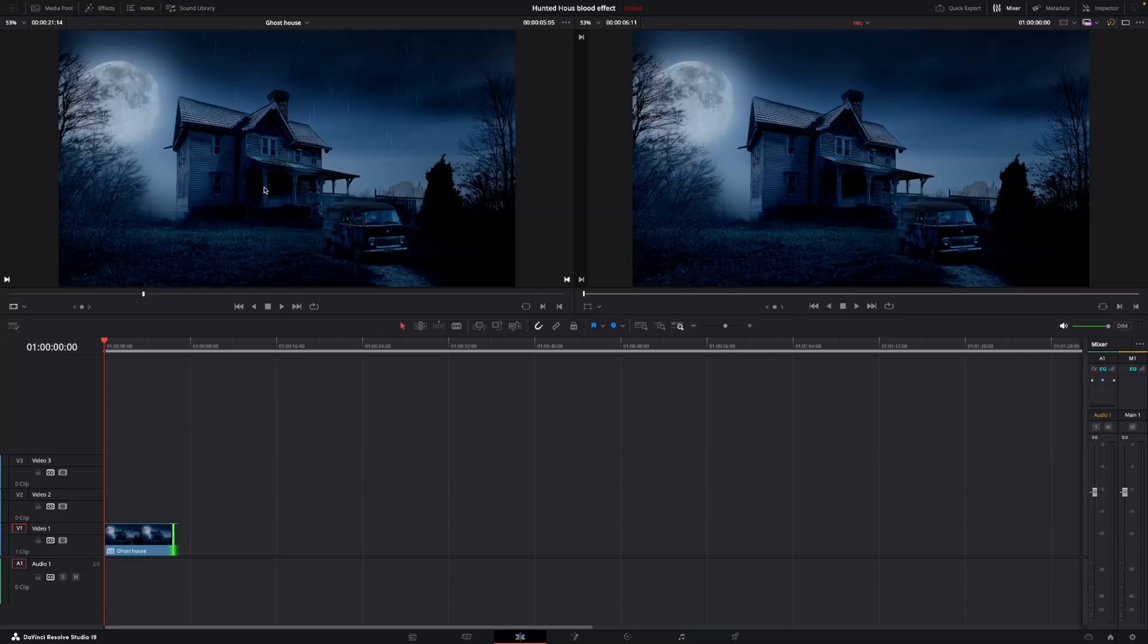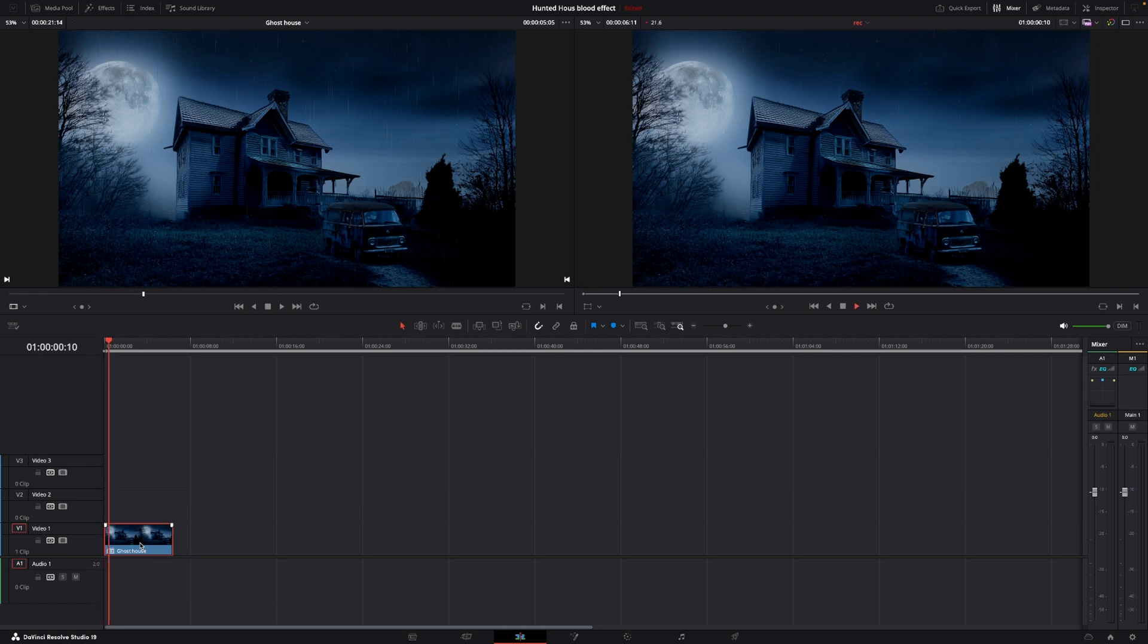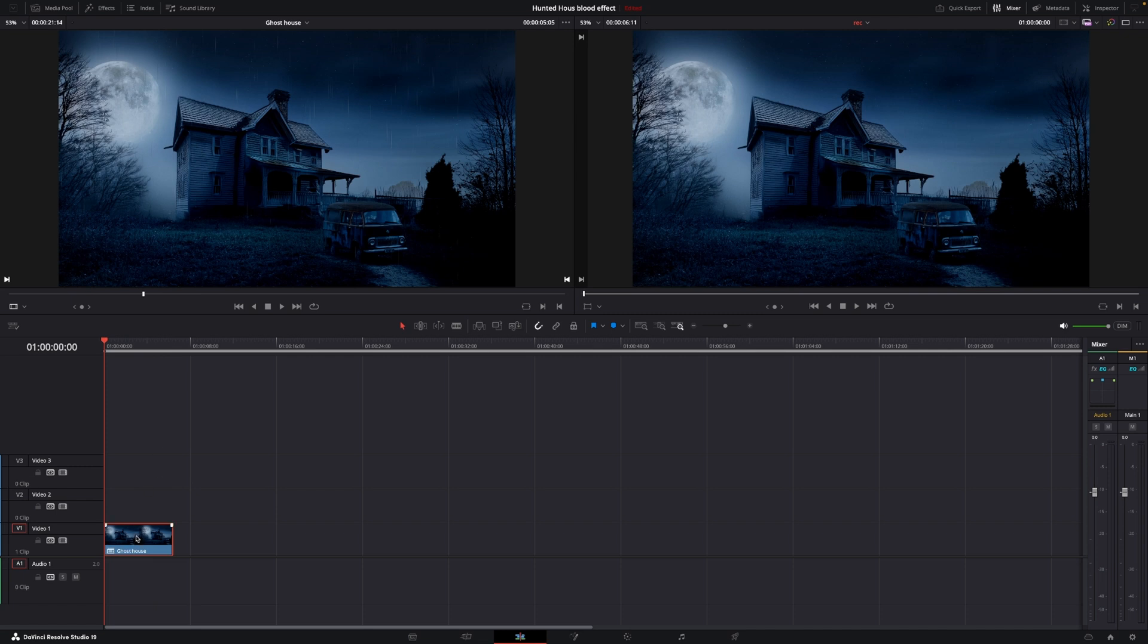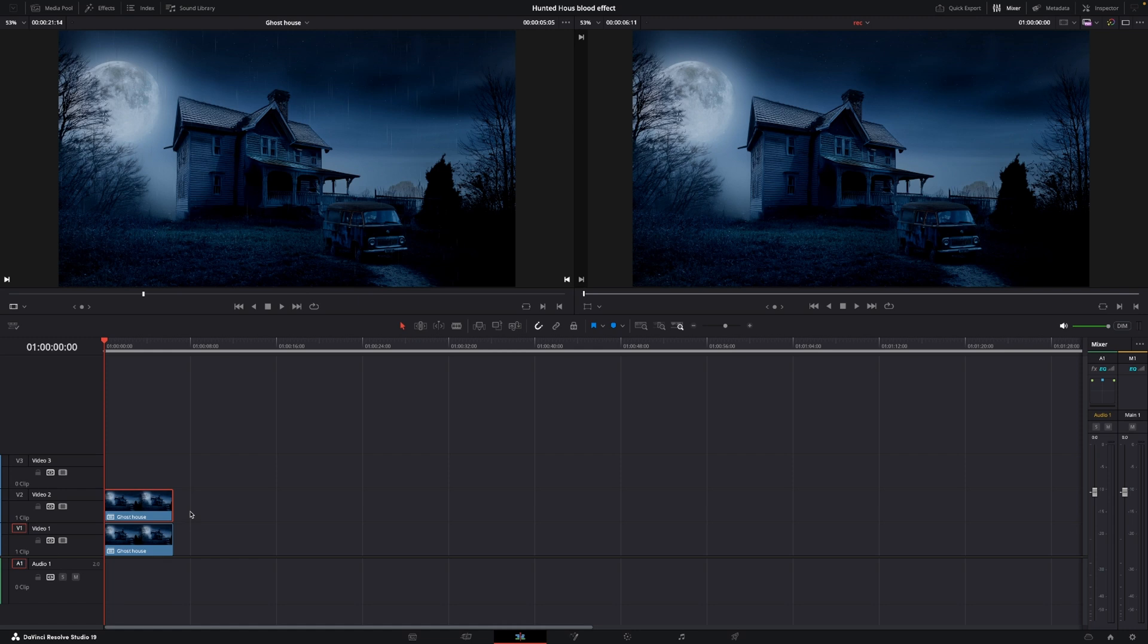Okay, so here we are in DaVinci Resolve, and we're going to have a look at how to do this blood effect. So first off, we have this clip right here, which is just a ghost house clip with some rain and nothing too fancy. But anyway, that's the clip we're going to use. So first off, we're going to duplicate our clip, and I'll do that by pressing Alt and drag. And now we have two clips in our timeline on Video Track 1 and Video Track 2.